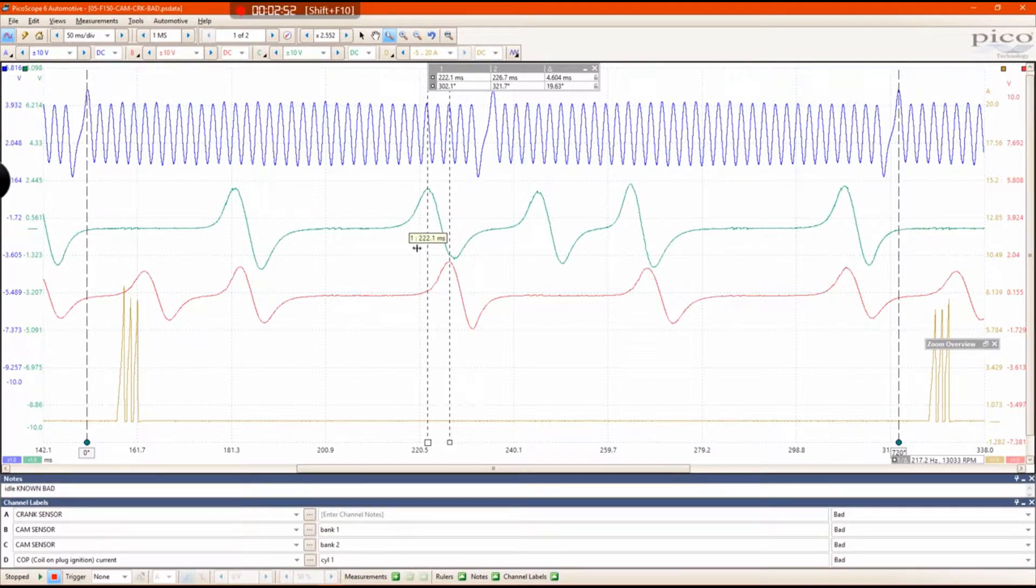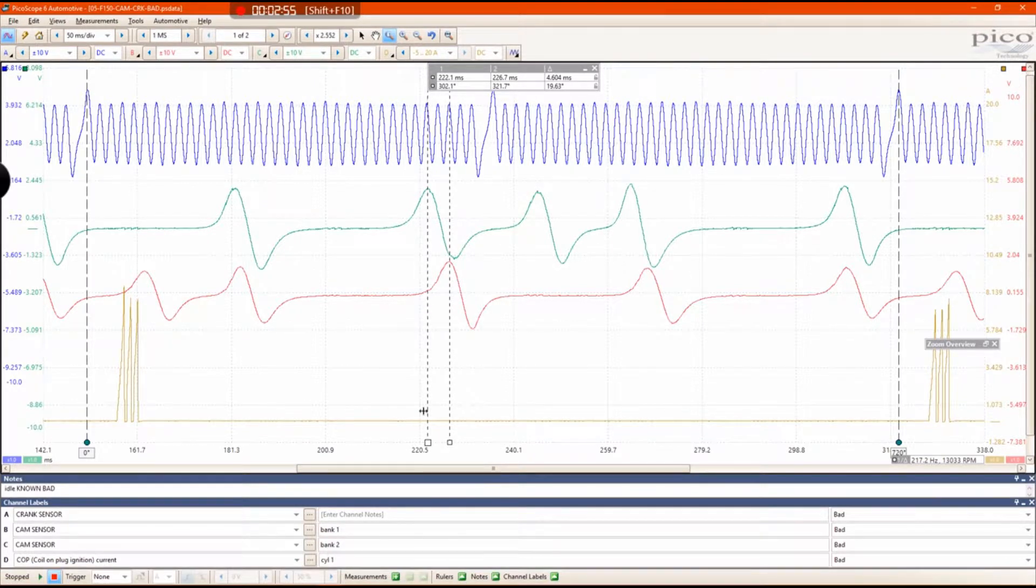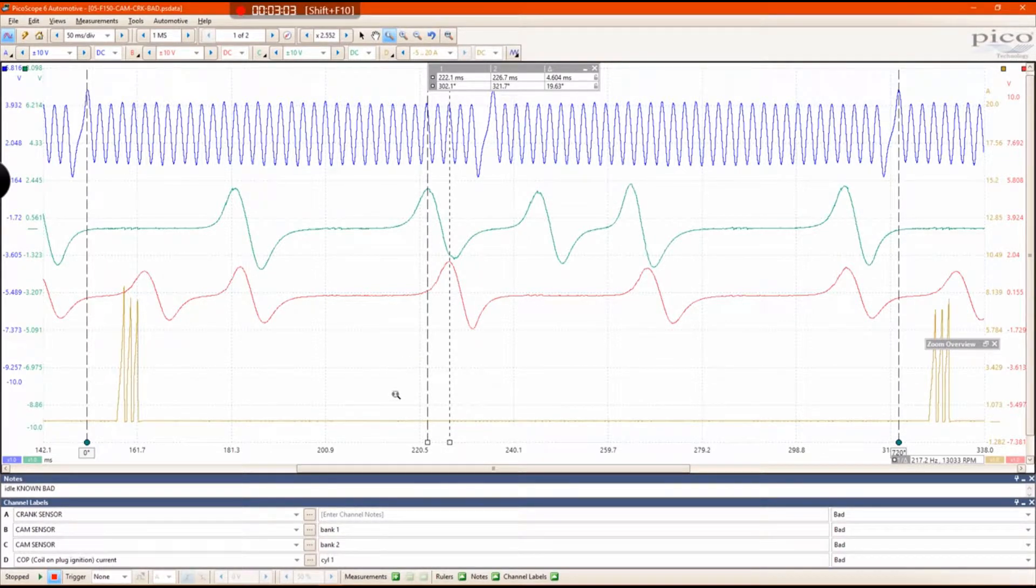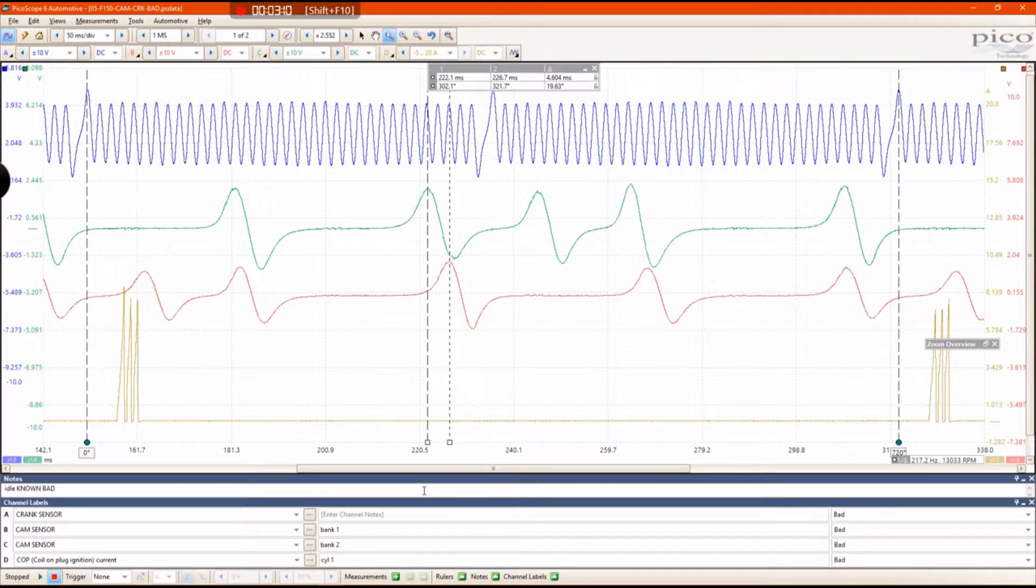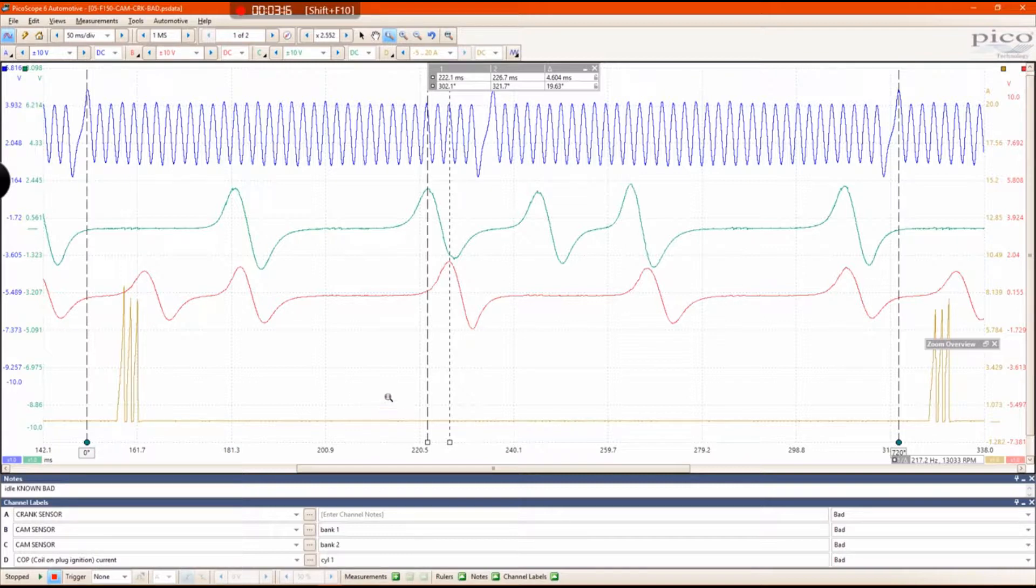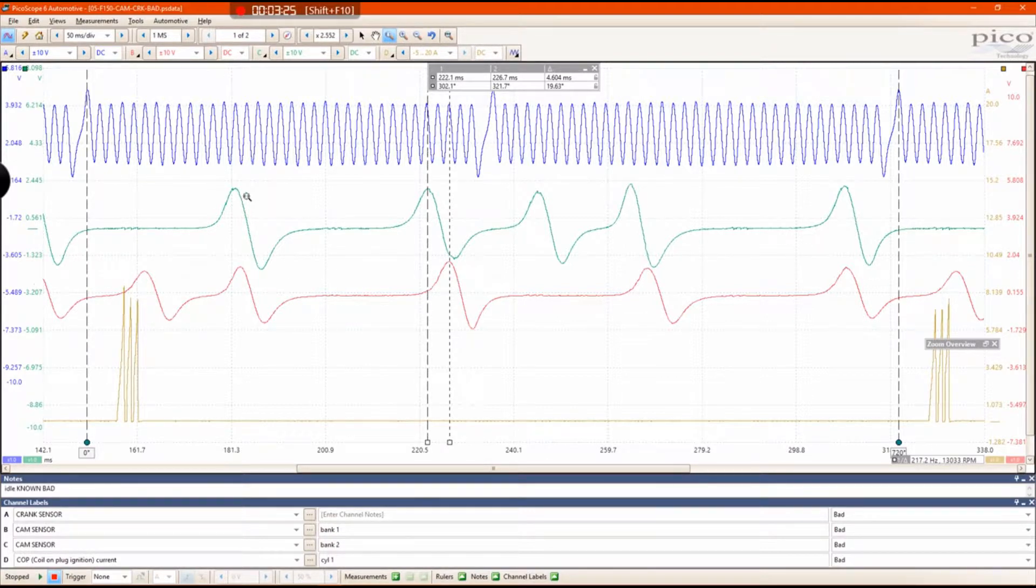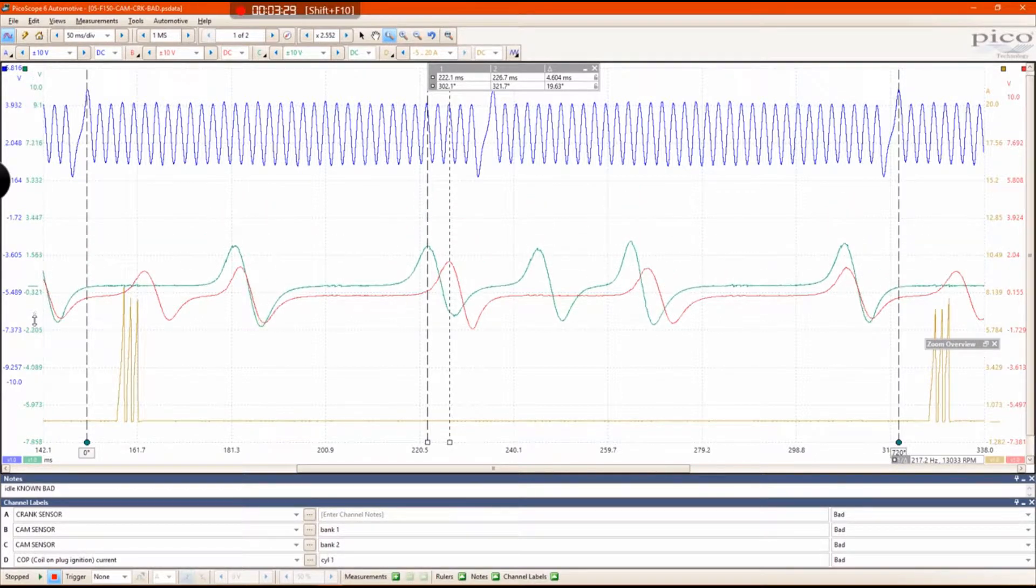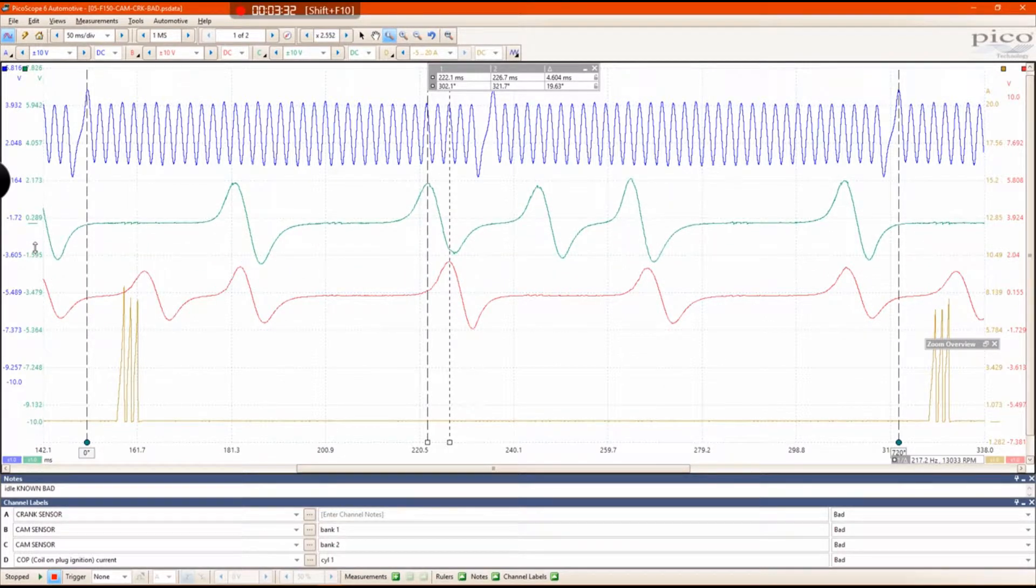Now we don't know necessarily that this is bad until we compare to a known good waveform. Your known good waveforms can be something that you've gotten from IATN, from a friend, from a known good library that you have made yourself. A known good should have, on this specific engine, these cam pulses should be written on top of each other, which you can clearly see they are not.